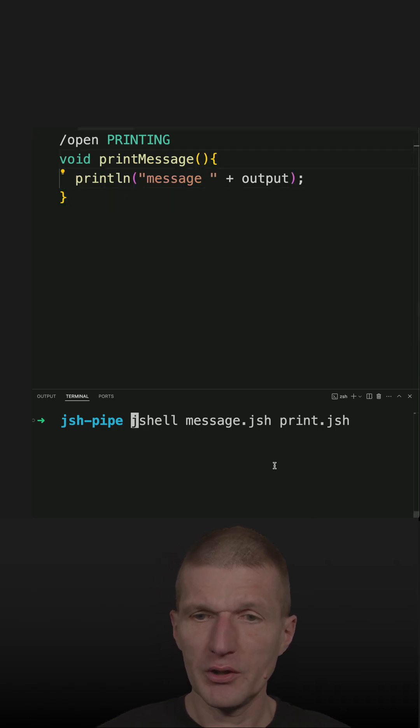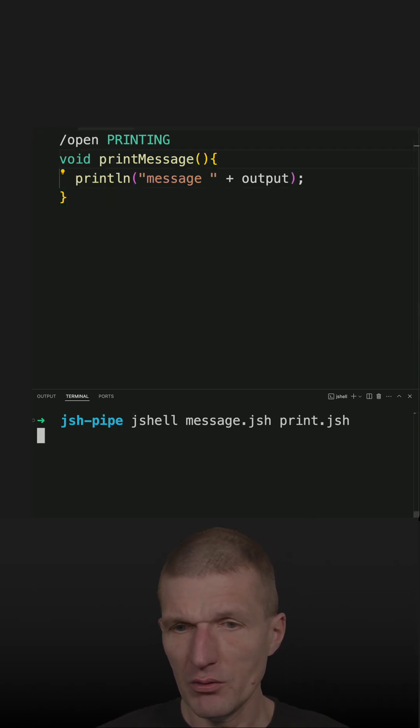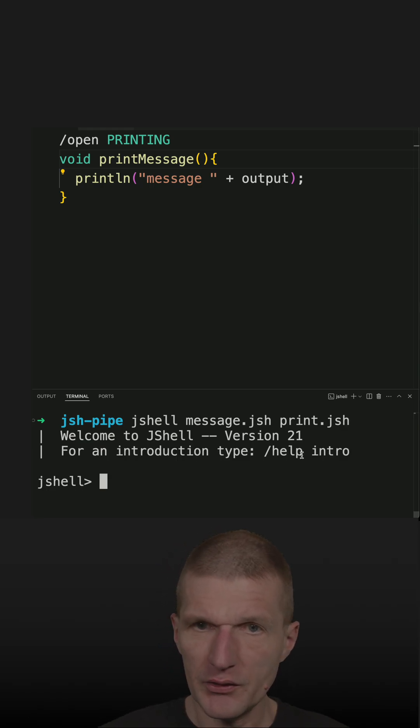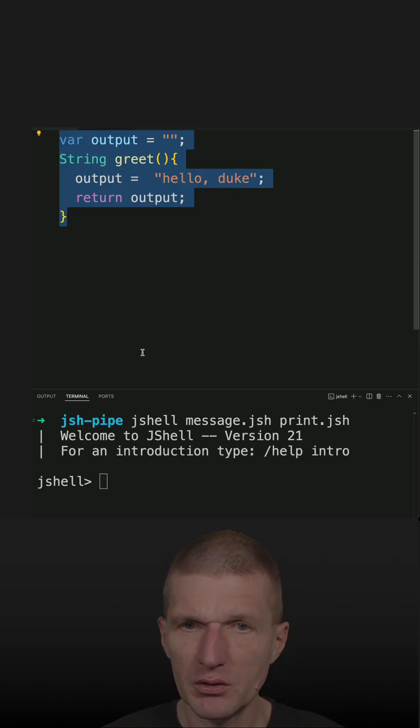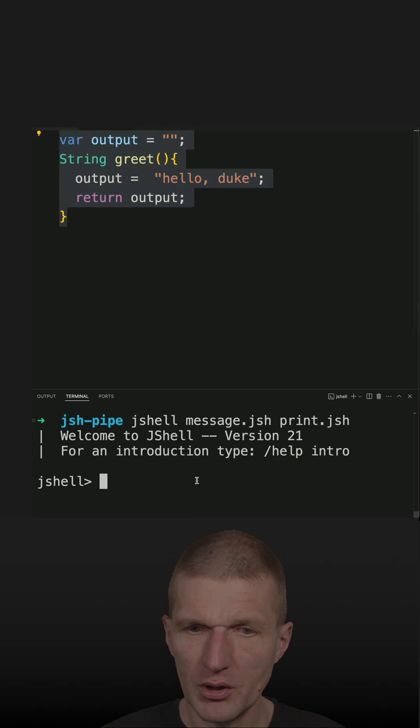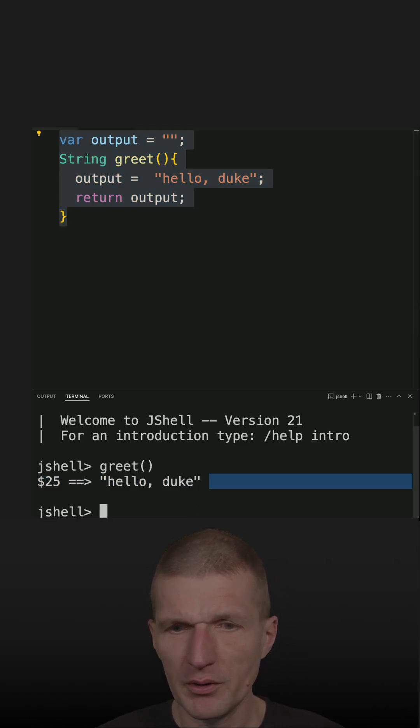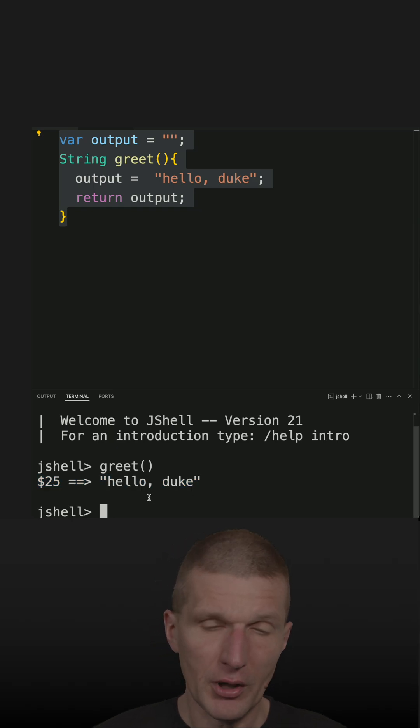So let's start the JShell with both files and then I can ask for the greeting. So let's do this. It's green and so this is the variable hello duke, but also output.